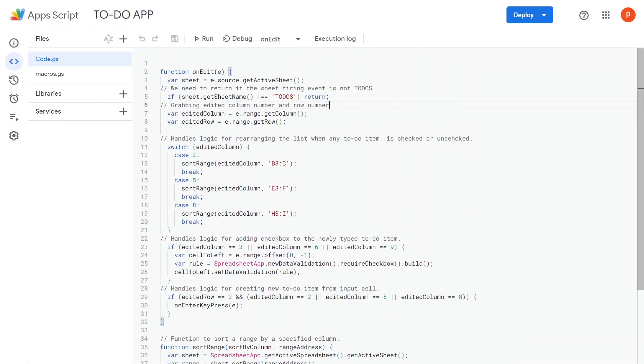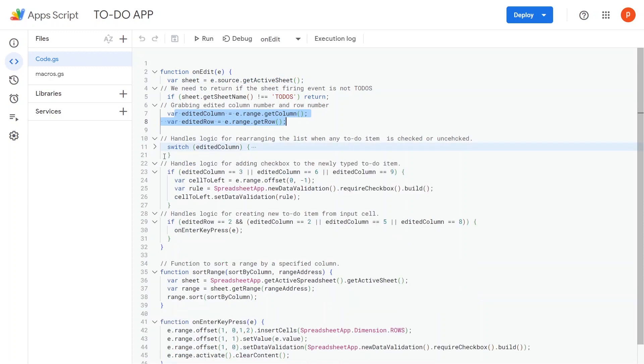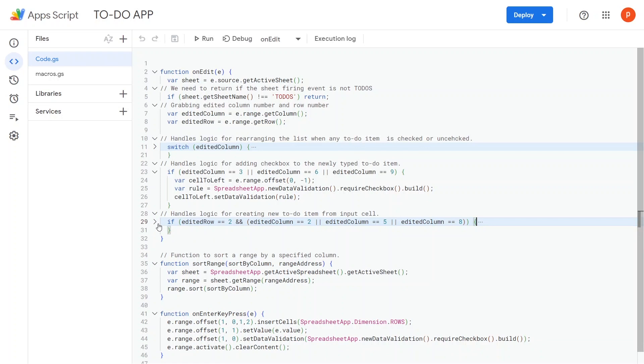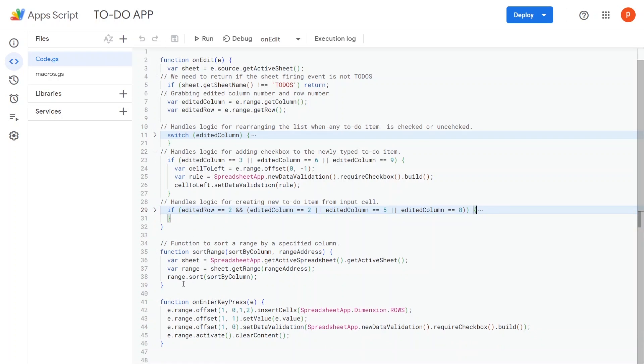We extract the sheet firing this event and retrieve the edited column and row. This block of code checks if the edited range happens to be one of the cells from B2, E2, or H2. If it matches, it calls the onEnterKeyPress function and passes the event object to it.